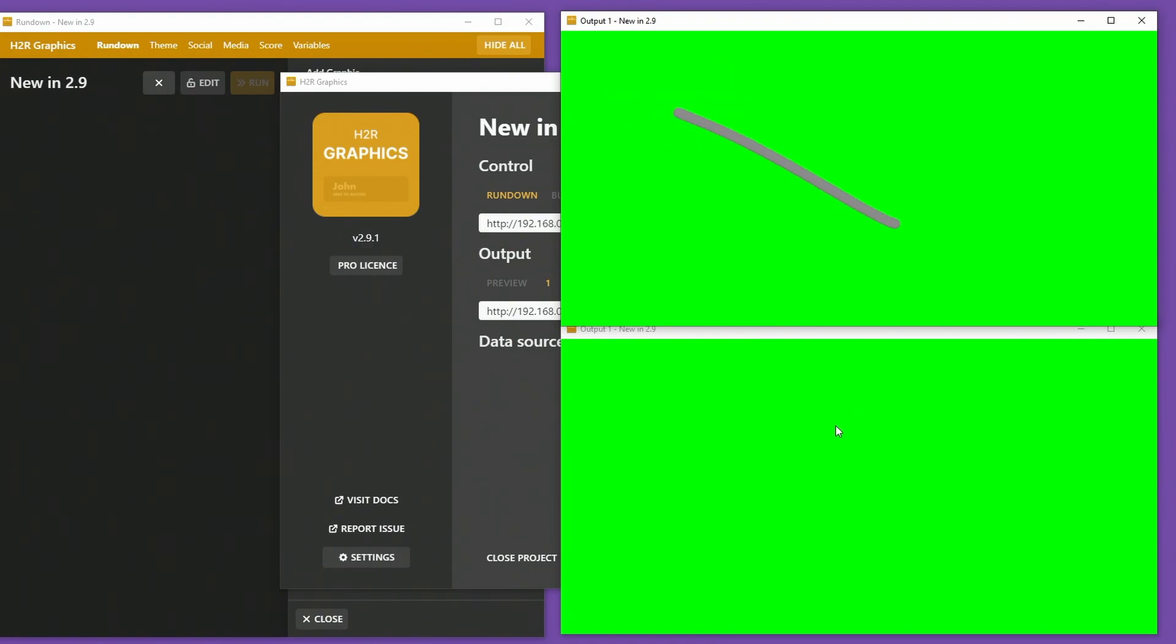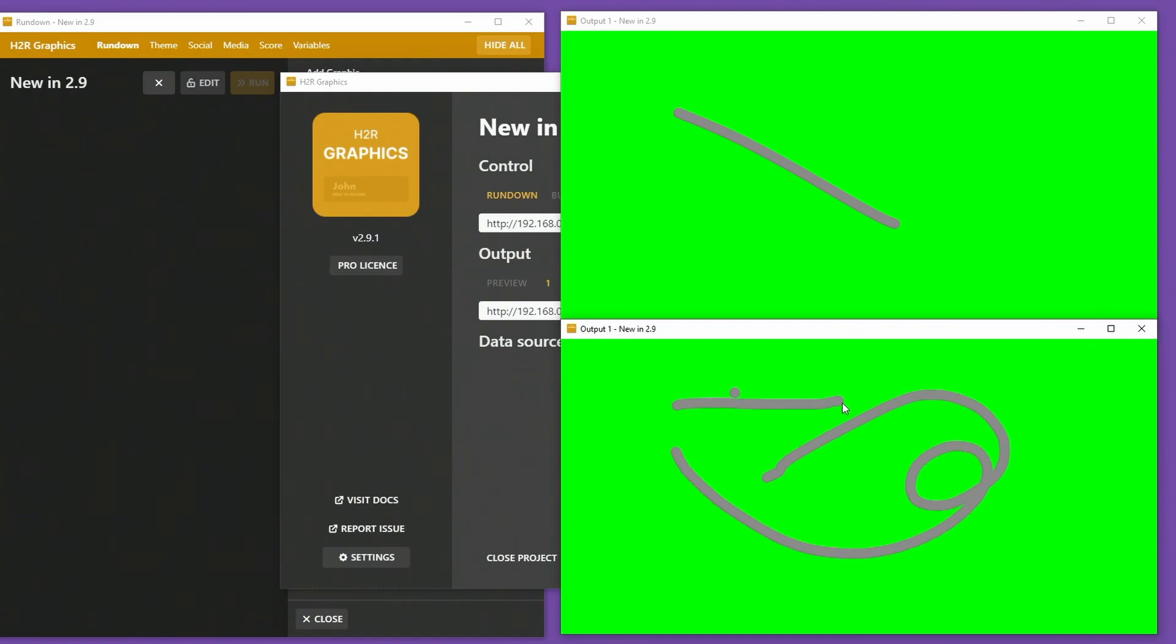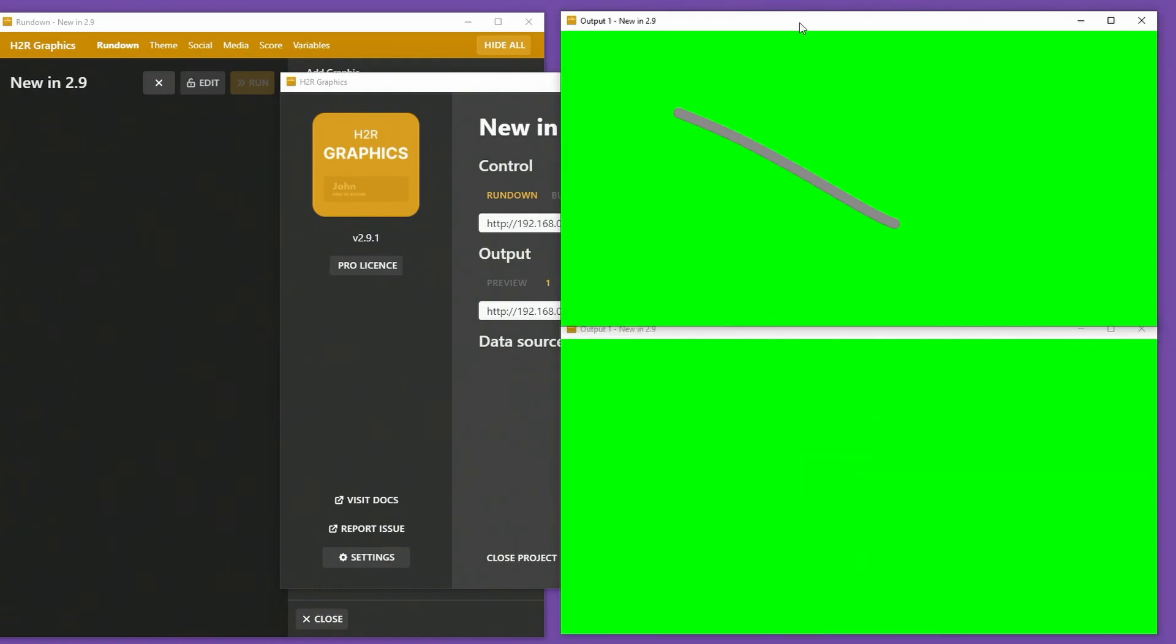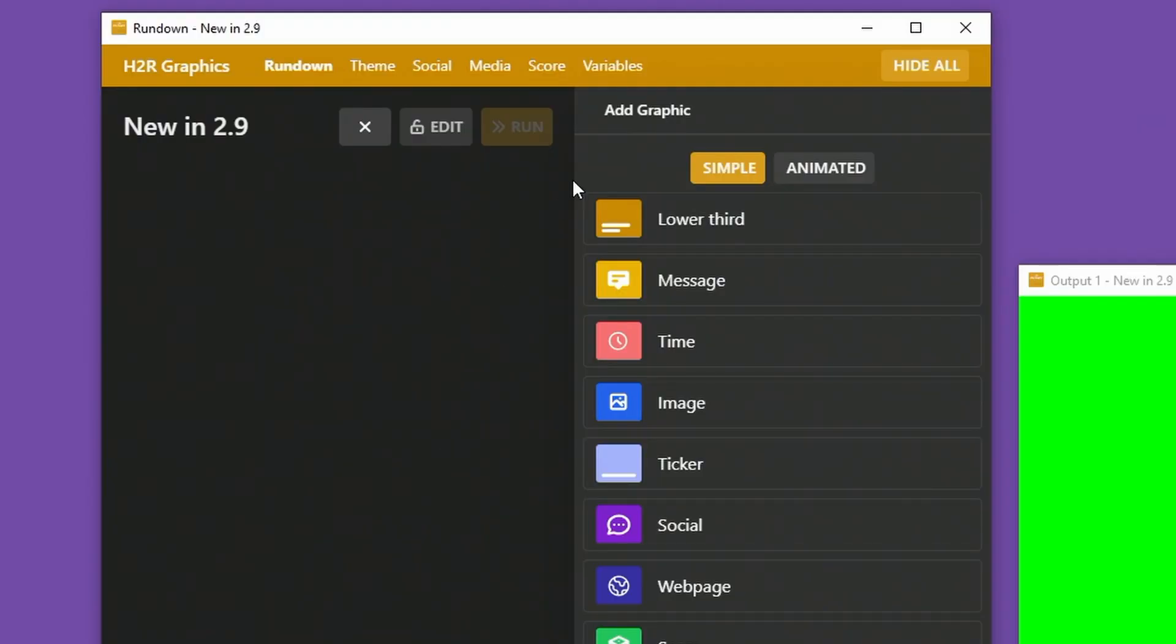So for now, I've left it so it doesn't sync across outputs. So you could, in theory, draw different things or draw on some outputs and not others. But I'll be interested to hear on some feedback if you want to see that two-way sync happening.